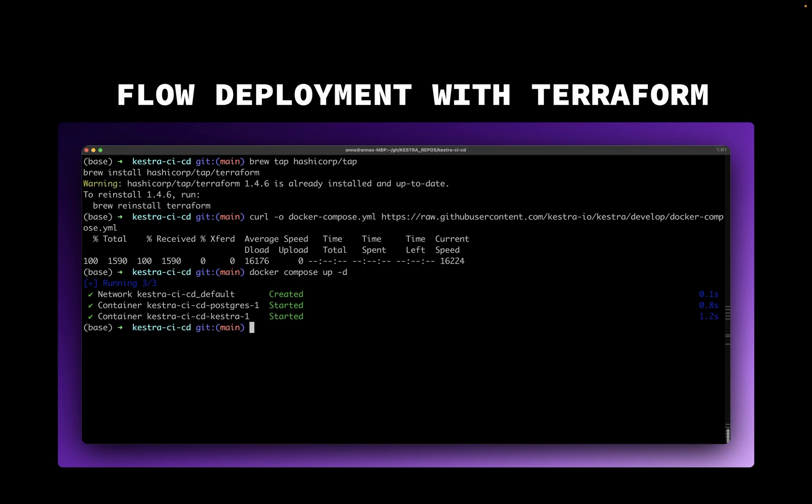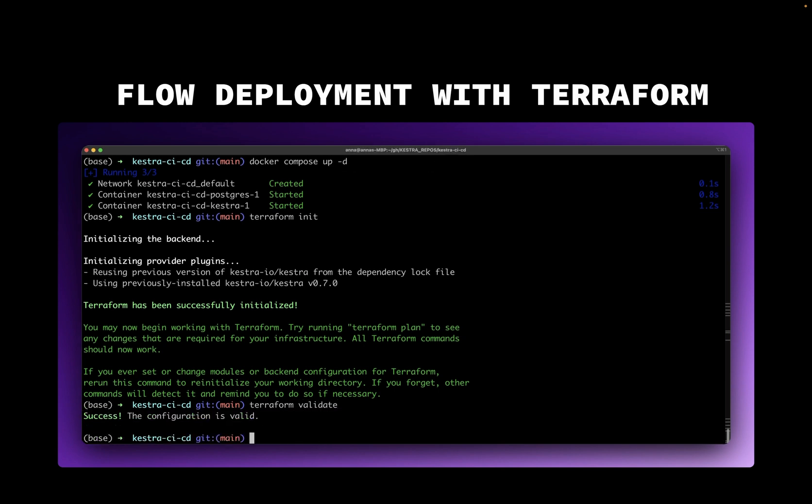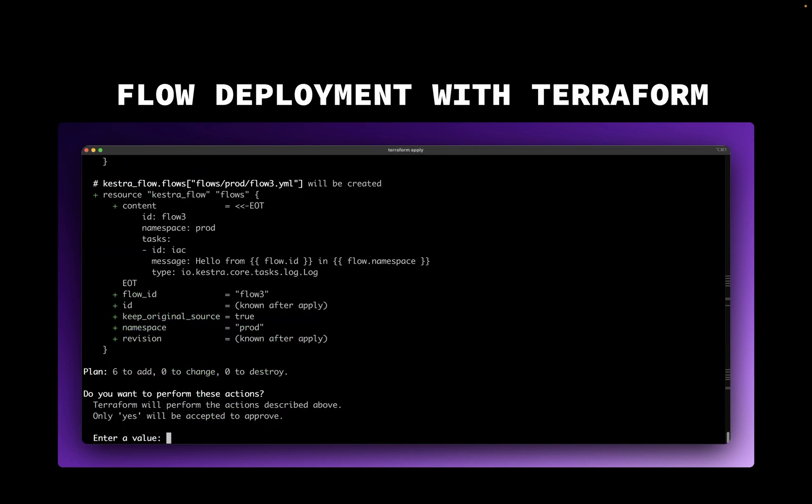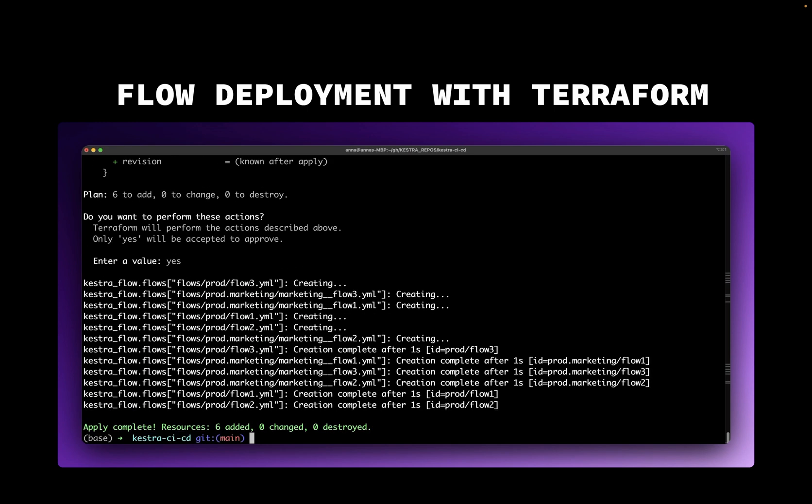We then run Terraform init to download the Terraform provider. And then we can validate the syntax using Terraform validate. Finally, we run Terraform apply to deploy our flows. Here we can see that six flows have been deployed.